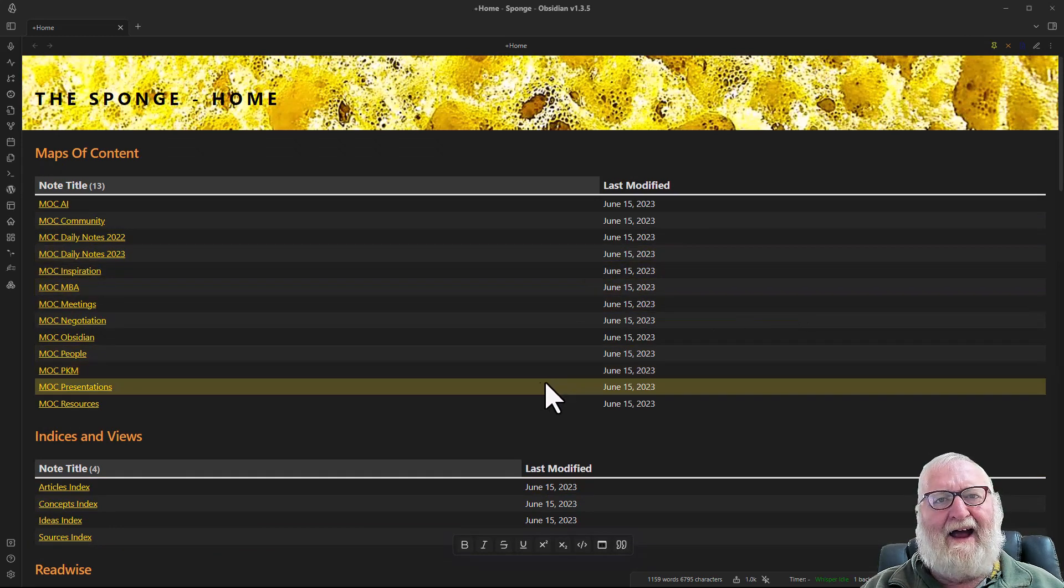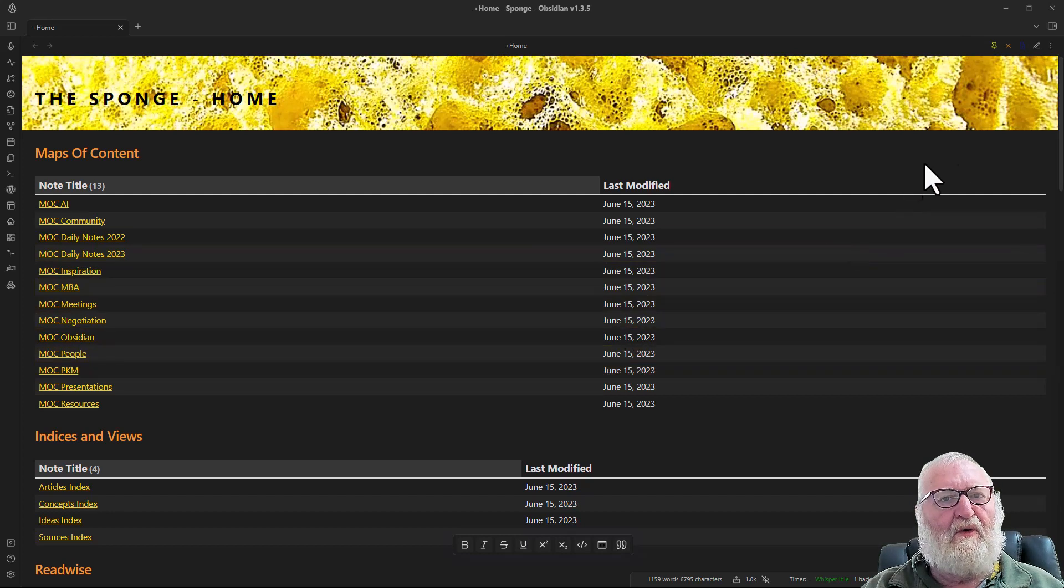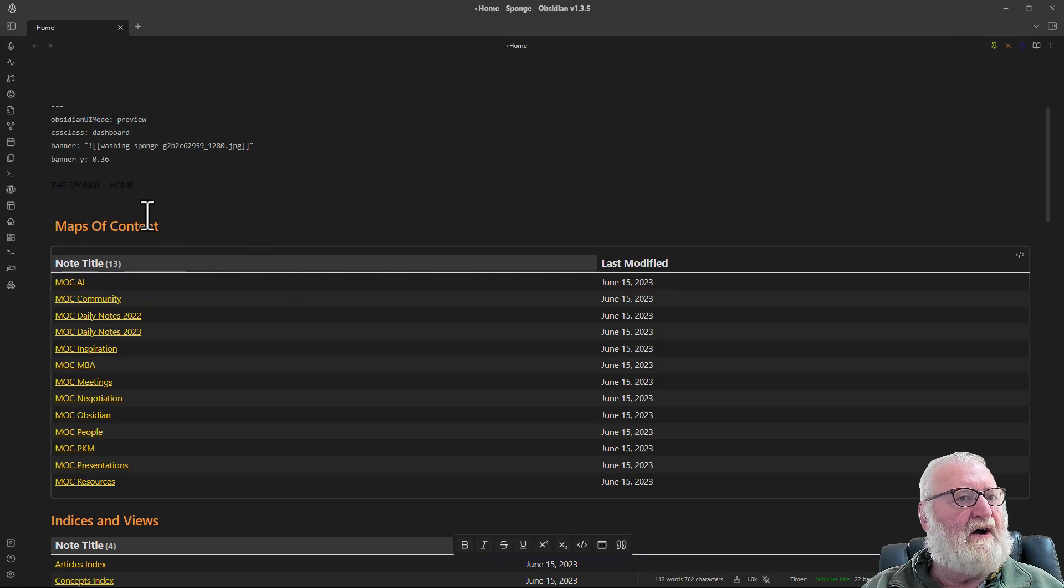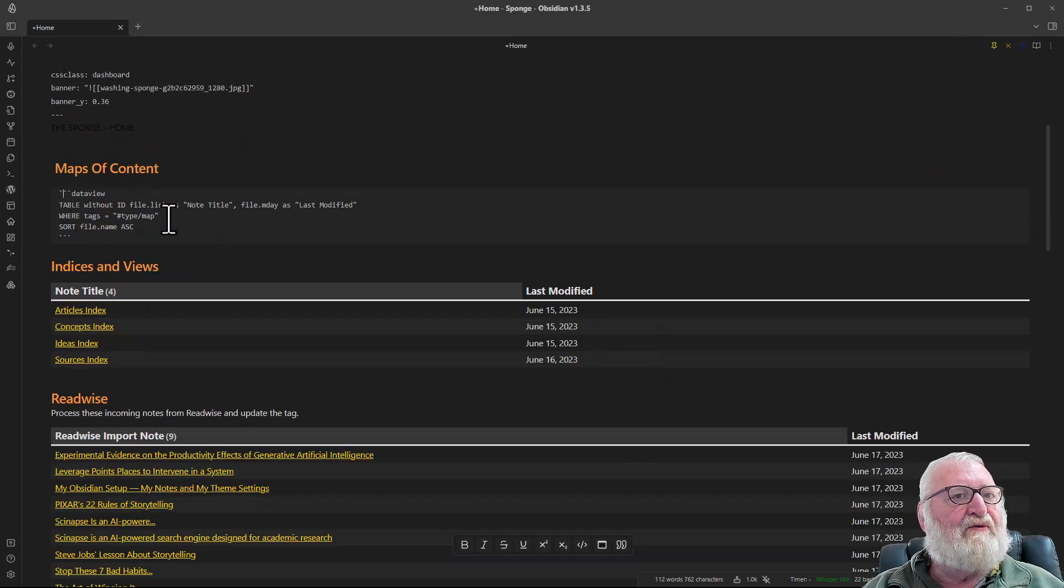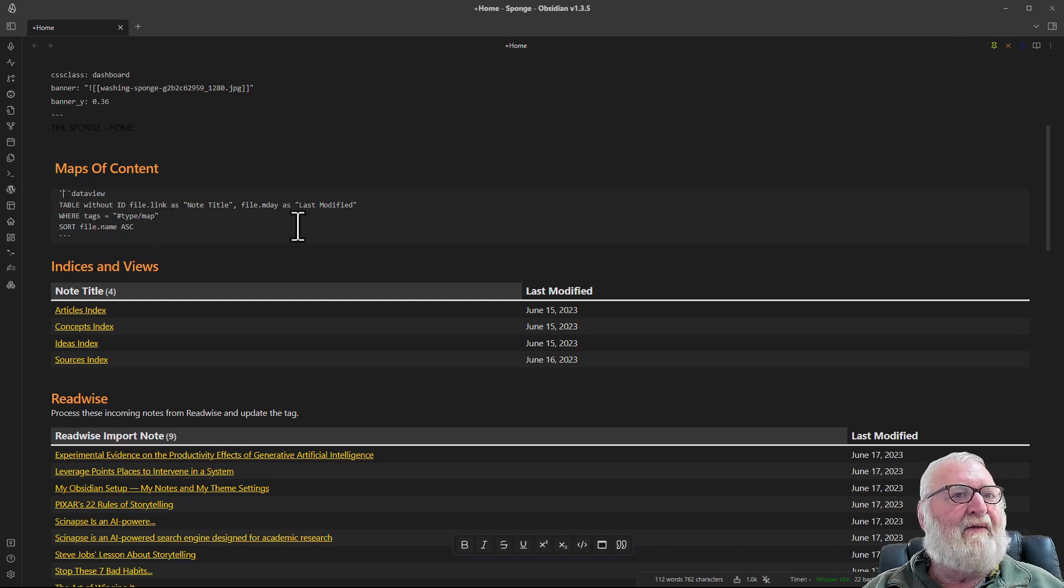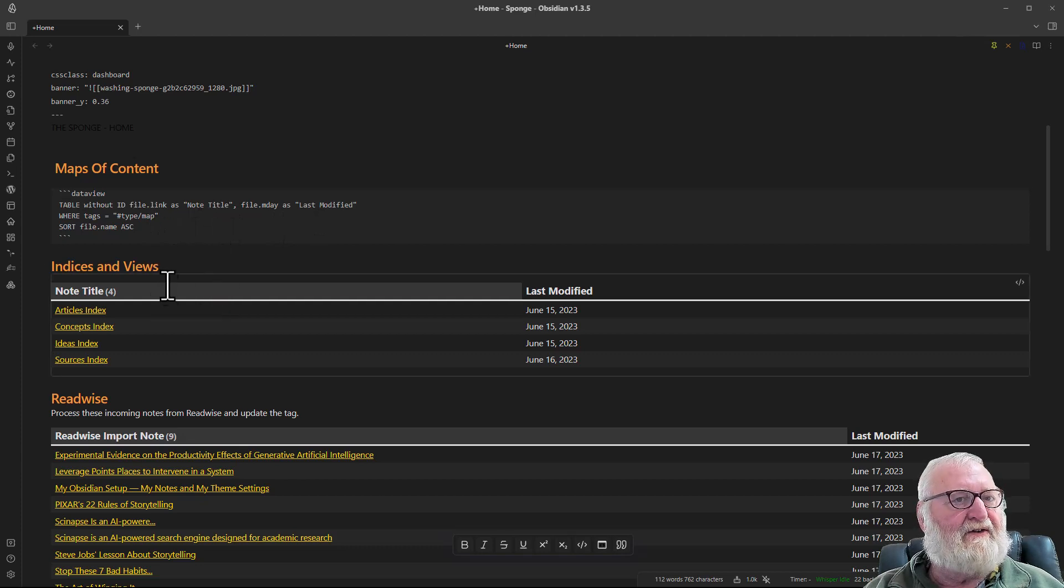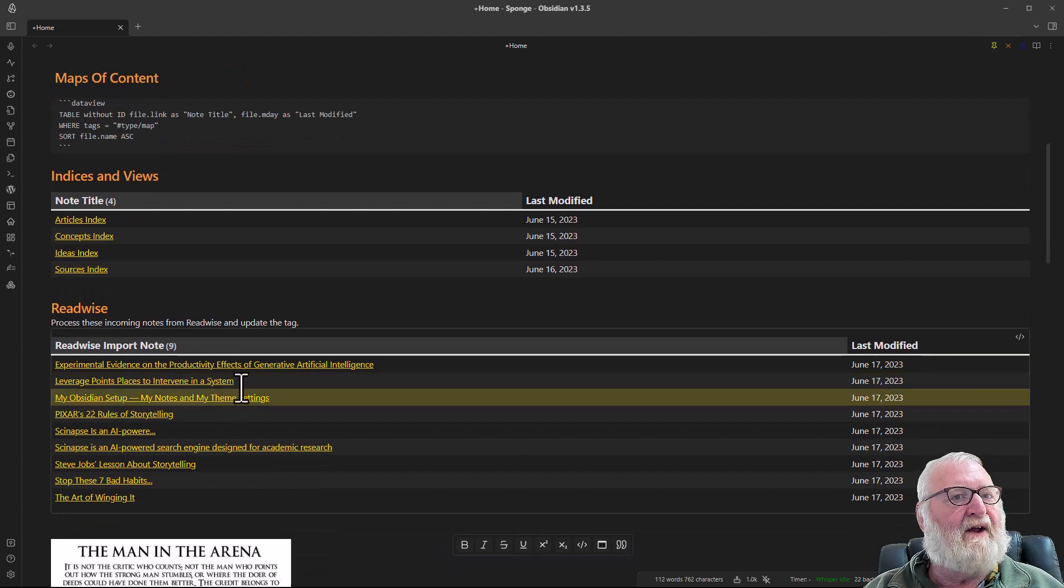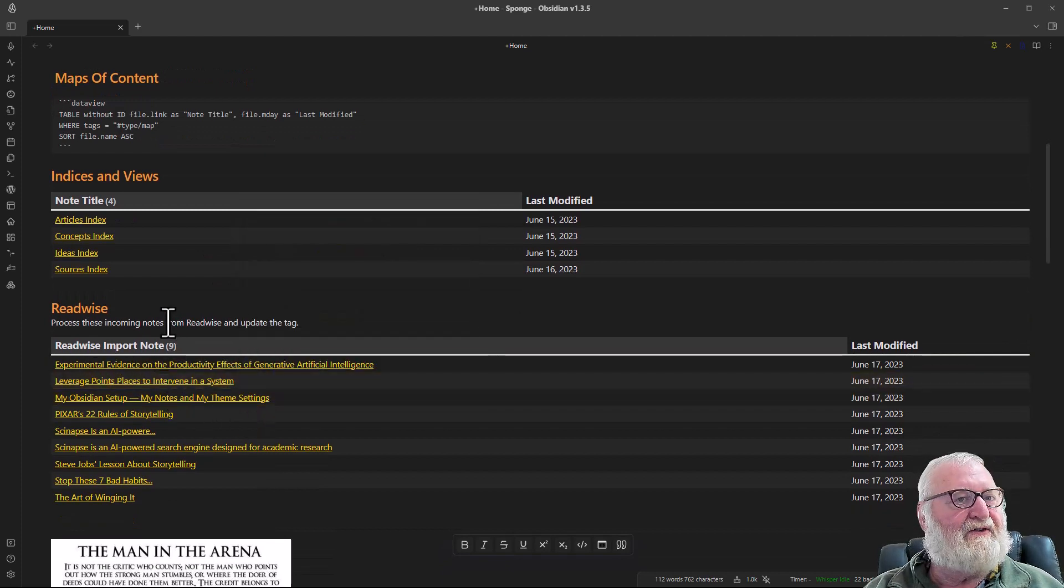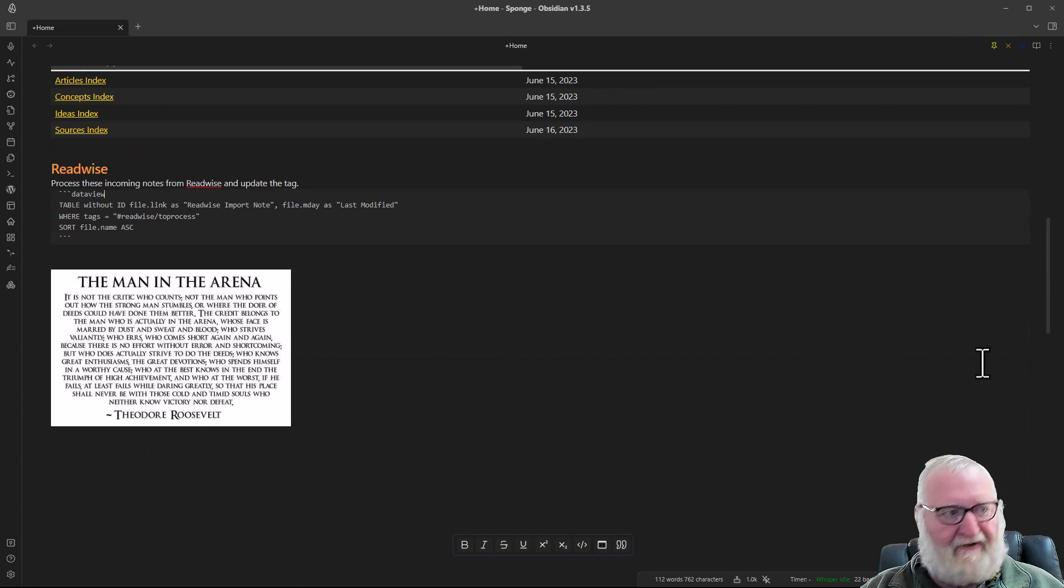If you want to emulate the views that I've got in my home note, the data view for the MOCs will be included in the show notes below. It's exactly the same with all the others. I can show it to you briefly. There's the data view code there. It's really just based on calling tags and all my MOCs are called maps. That way it just brings in the maps. For the indices and views it will be that, and then the Readwise ones actually use a tag called to process.